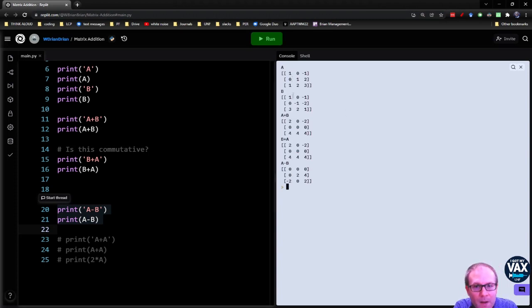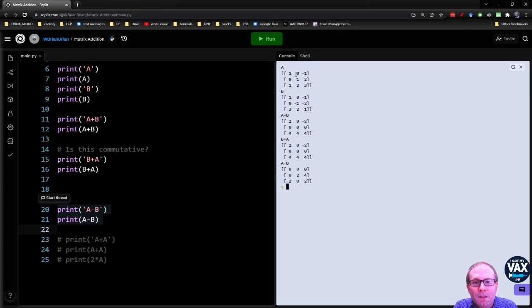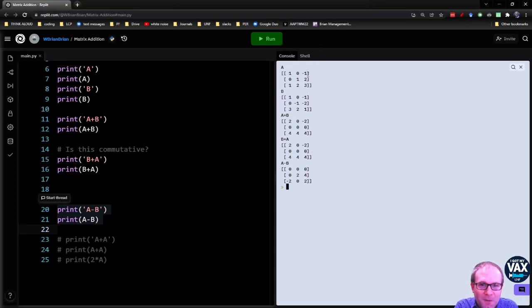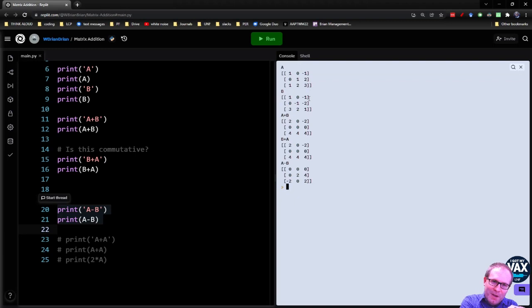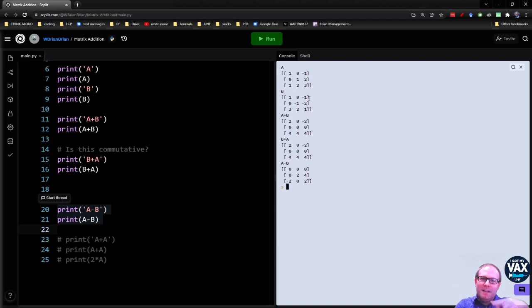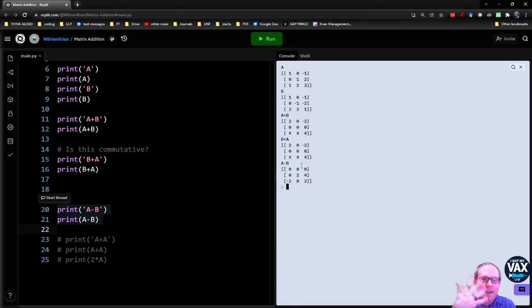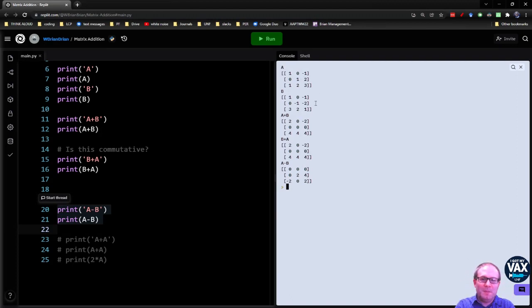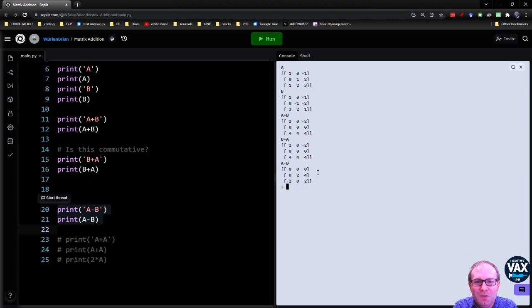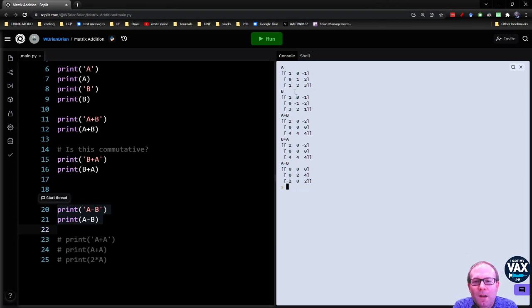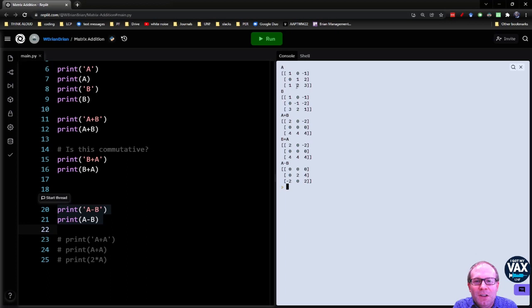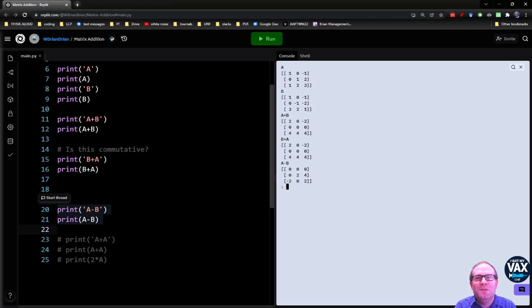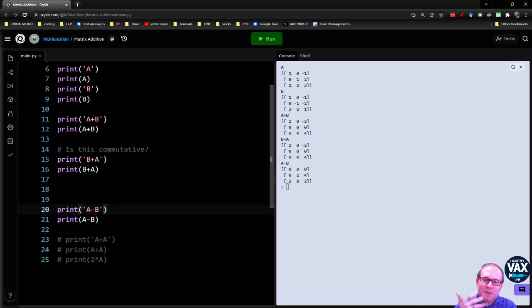Zero minus zero gives me zero. Negative one minus negative one, minus negative becomes a positive, and that gives me zero here. And on and on down the line. So zero, one, two plus zero, negative one, negative two. It's going to flip those negatives around, and you'll get zero, two, four. And then this last row, one minus three gives you negative two. Two minus two gives you zero. Three minus one gives you two.